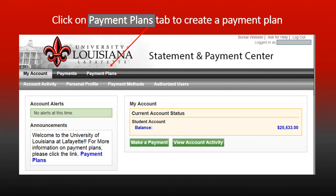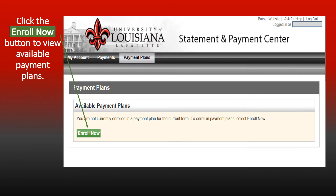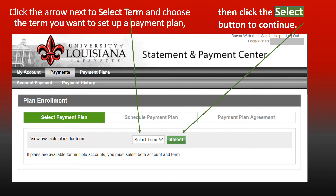Click on the Payment Plans tab to create a payment plan. Click on the Enroll Now button to view available payment plans. Click to select a term and choose the term you want to set up a payment plan, then click the Select button to continue.